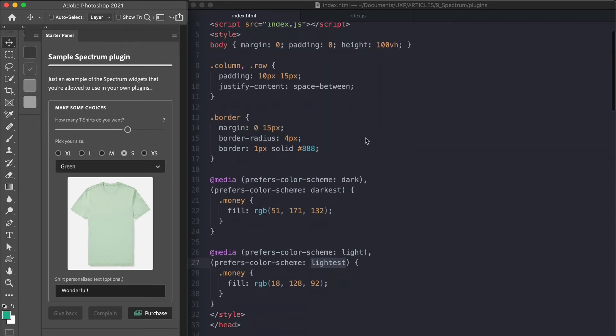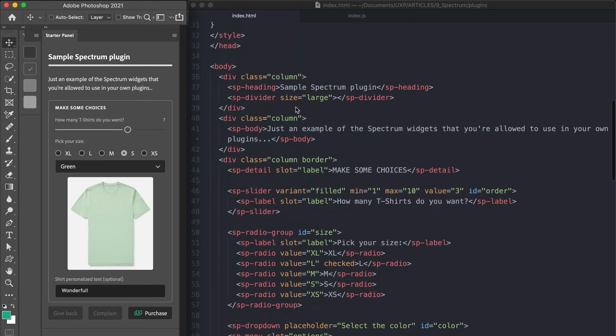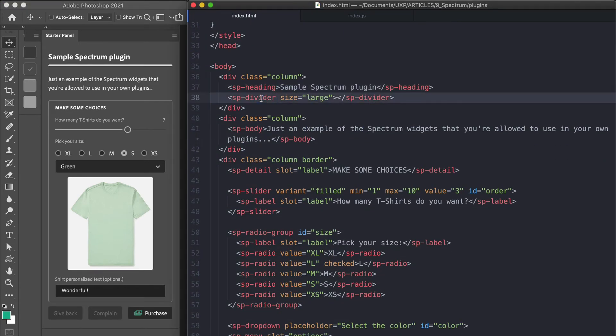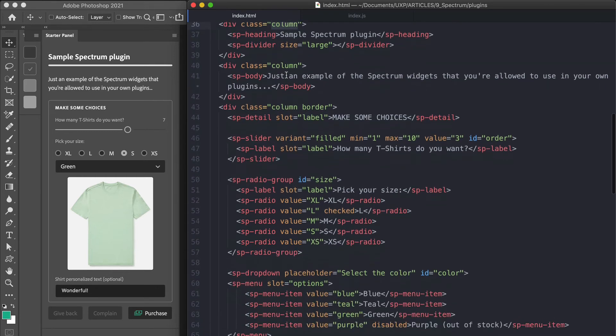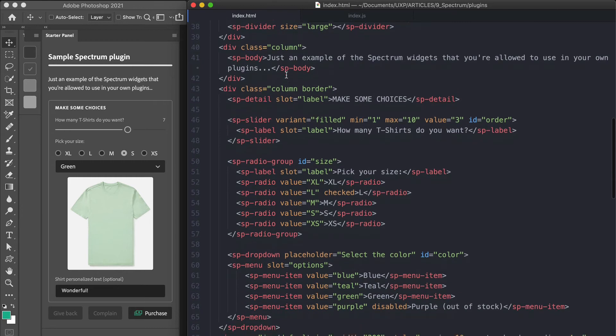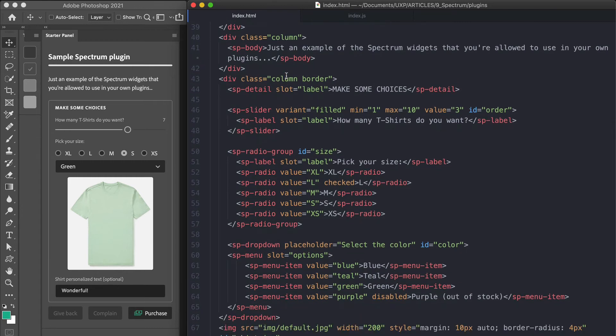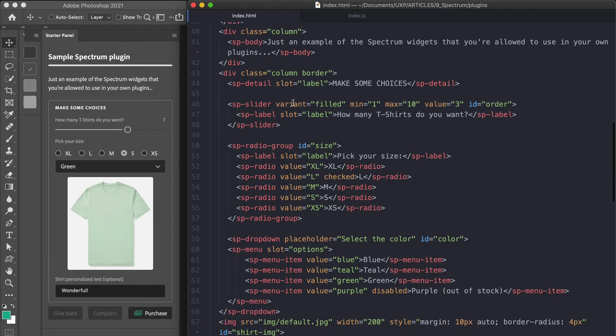You see that I'm using an SP heading and SP divider. SP detail provides some emphasis. Please note that a class named row or column automatically triggers the display to flex. This is something that I've discovered just cooking this example and sets the orientation accordingly, which is nice to have.